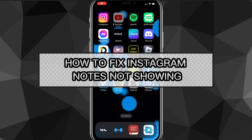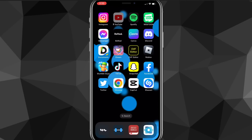Hey guys, in this video I'm going to show you how to fix Instagram notes not showing on Instagram. Instagram notes is a feature that Instagram recently added — it's just a little thing like stories except it's only text. So if you want to get notes, I'll show you how to get it in this video today.